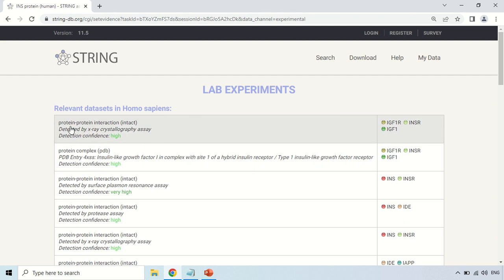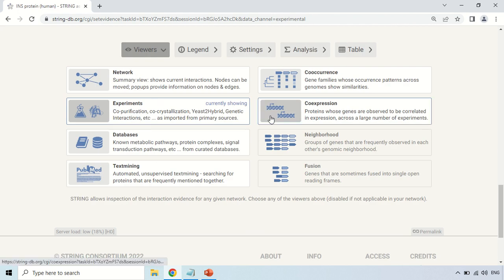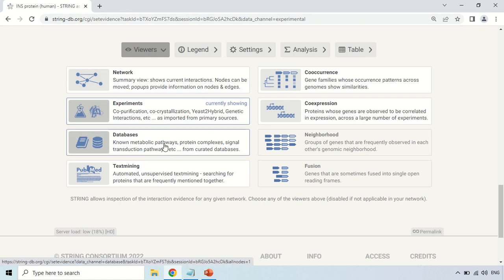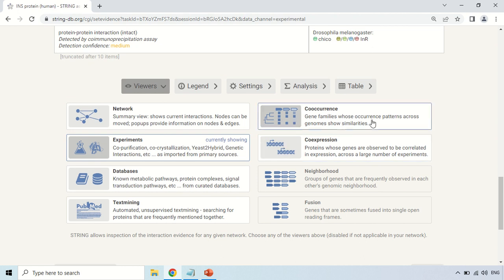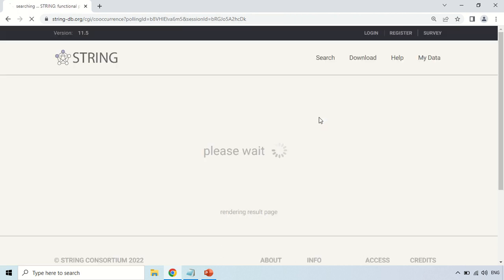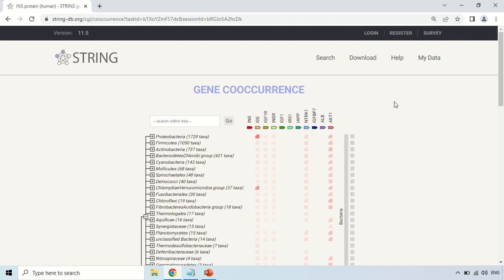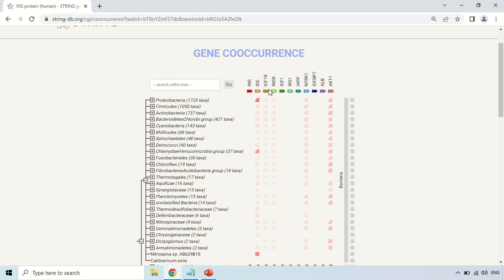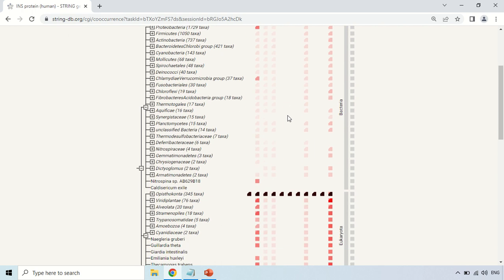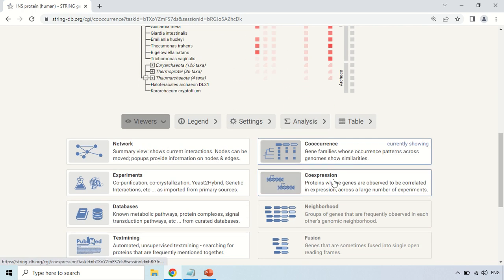For example, it shows the protein-protein interaction detected by the experiment of X-ray crystallography, and these are the proteins which show interaction during this experiment. If you scroll down, you can also change to the database level view. If you want to see the phylogenetic co-occurrence, you can click there — it will show you the interaction on the basis of co-occurrence, showing those species in which these proteins are present and the level of their interaction. A darker color means a higher level of interaction. You can also click for the co-expression level view.